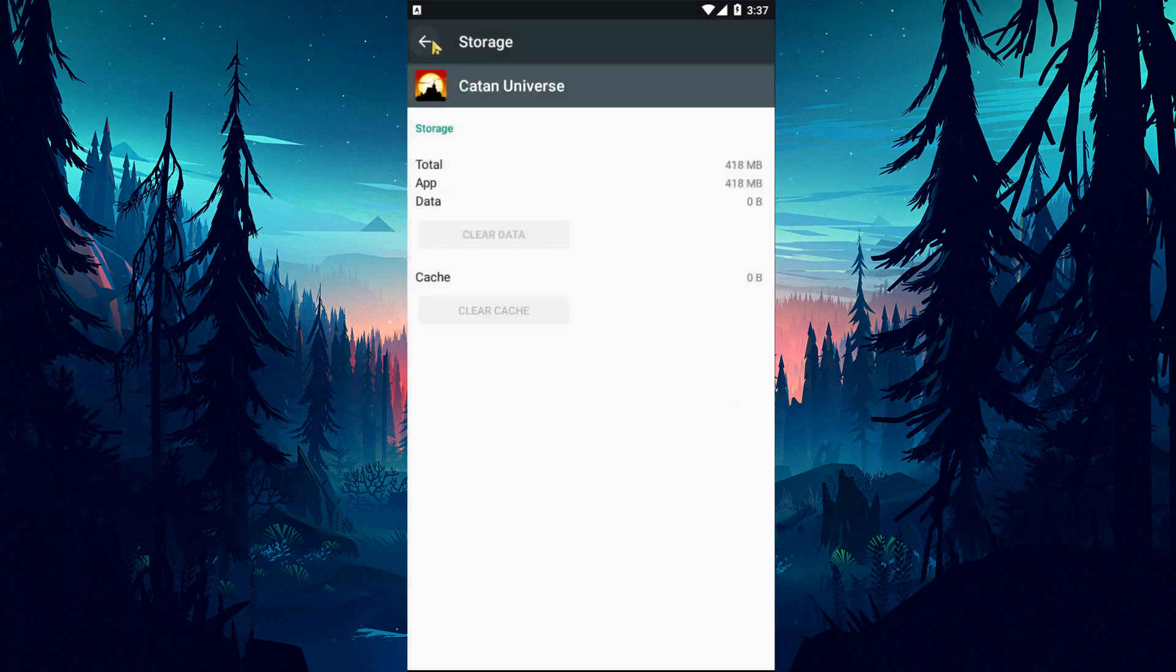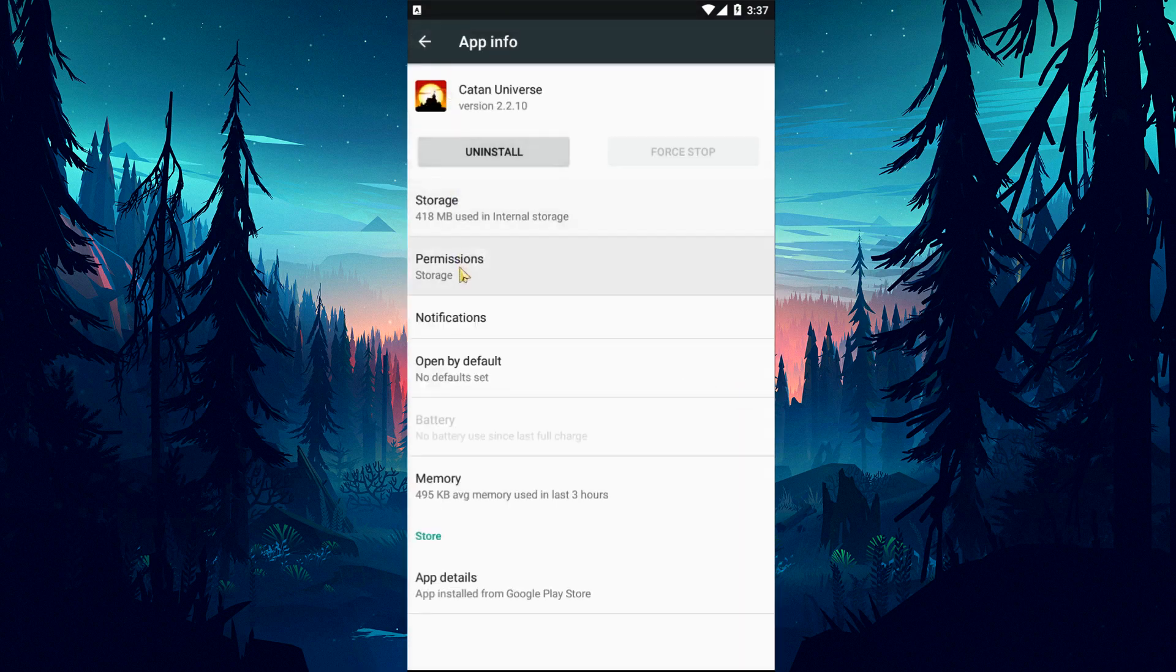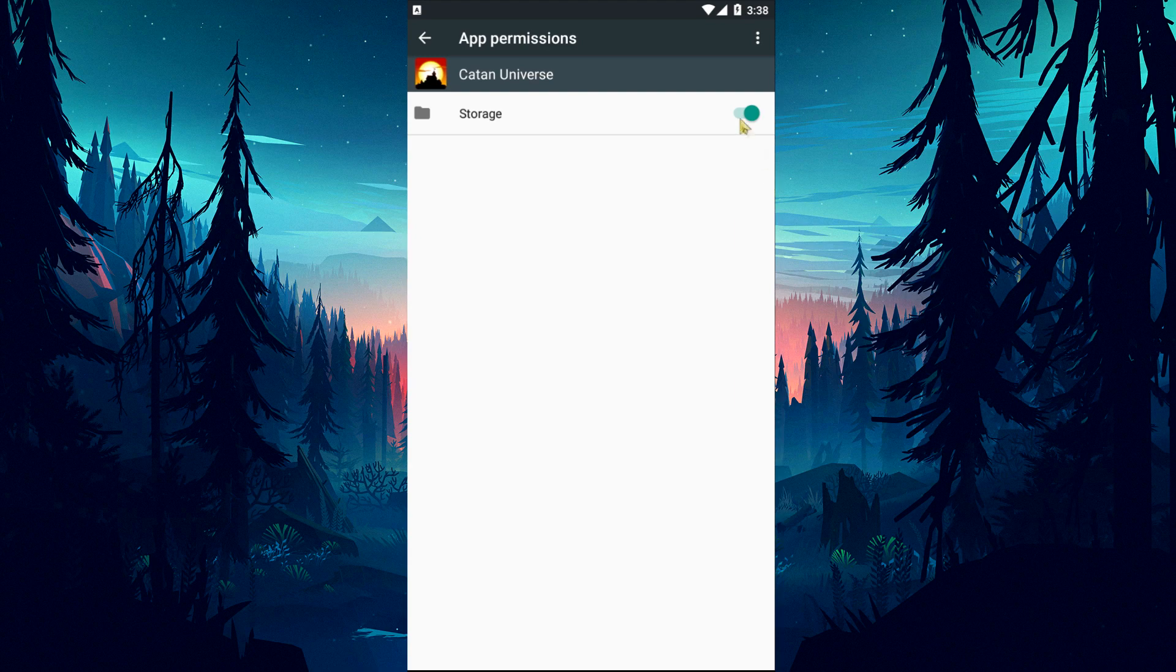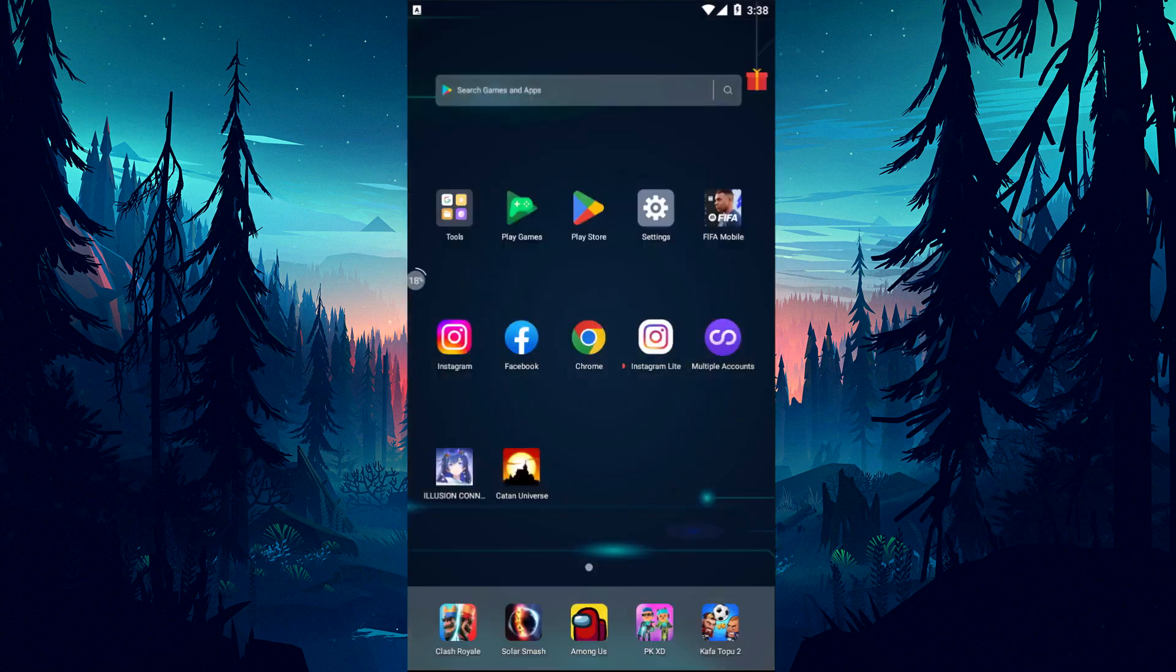After this process, come back and tap on the permissions option and check if the storage permission is enabled. If it is not enabled, enable it and check if the problem persists.